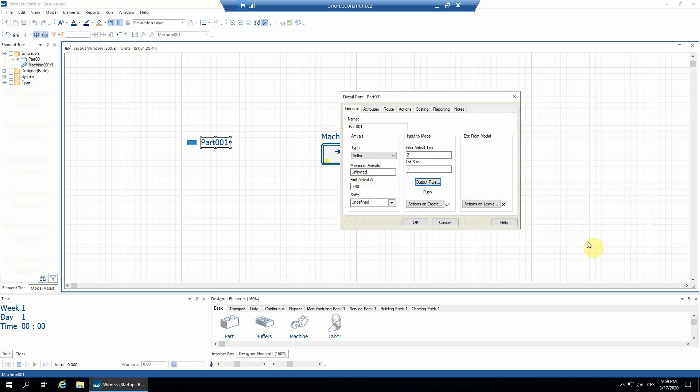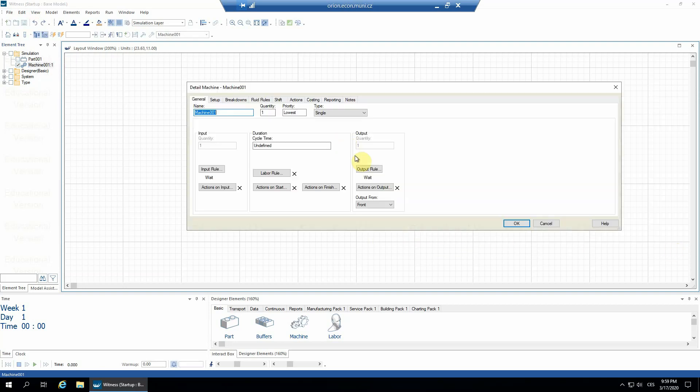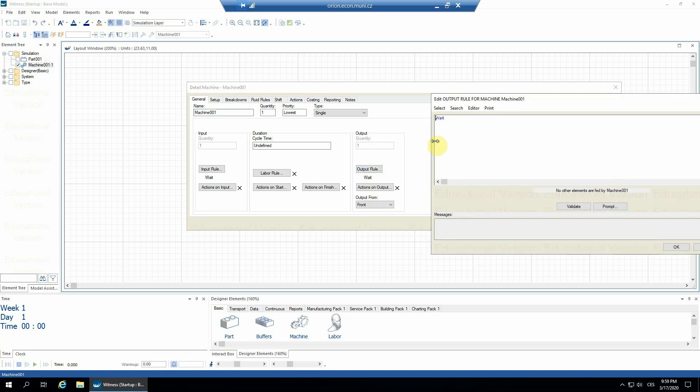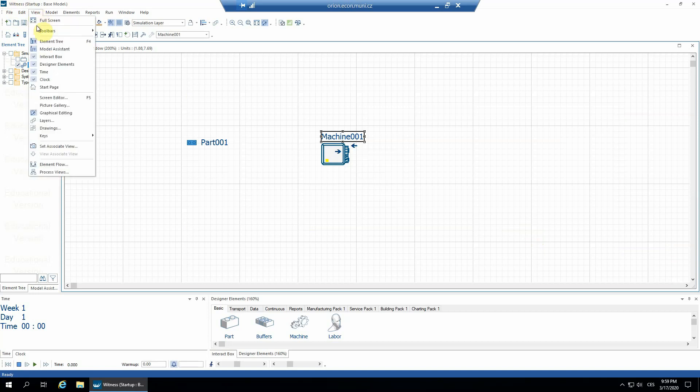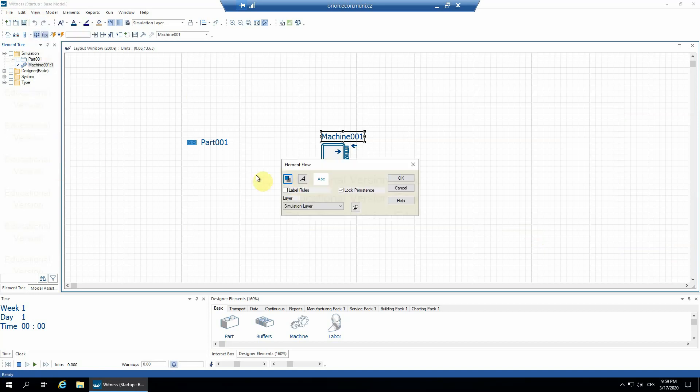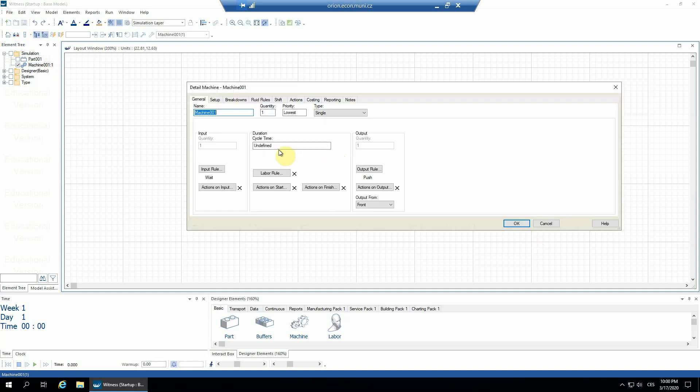And the machine01 is going to push to ship. I'll confirm, I'll switch on the element flow. Seems like it should be working except for the cycle time of the machine01.